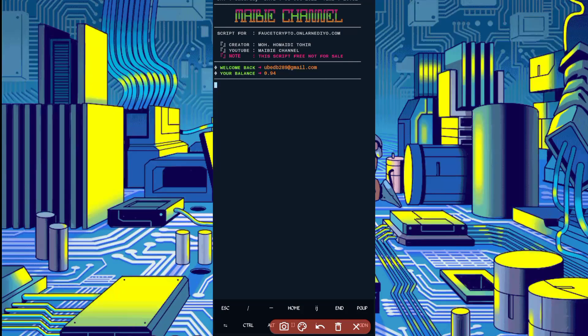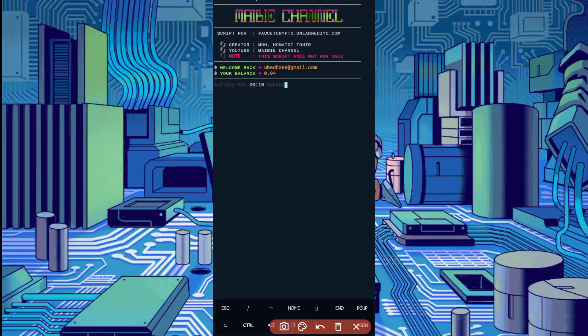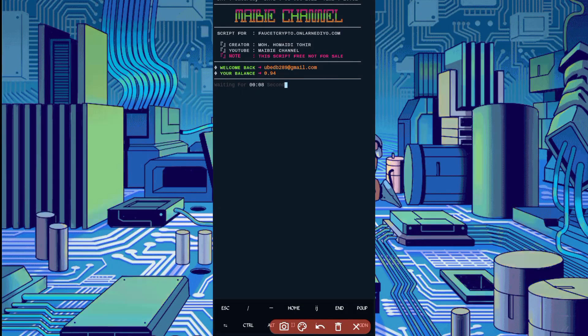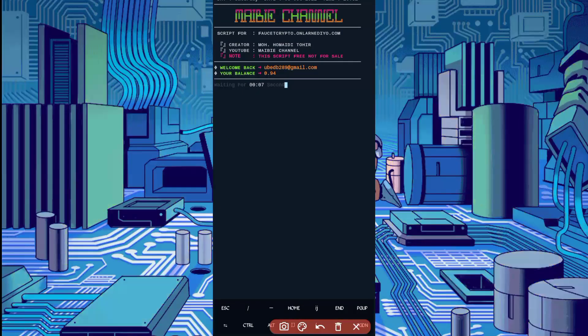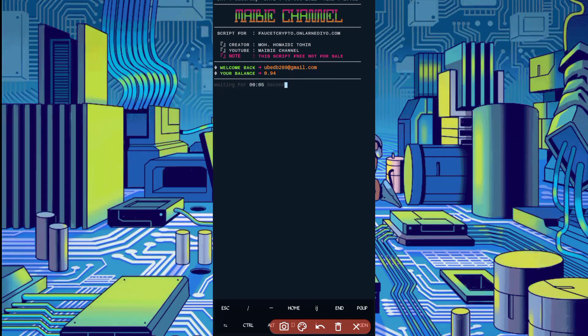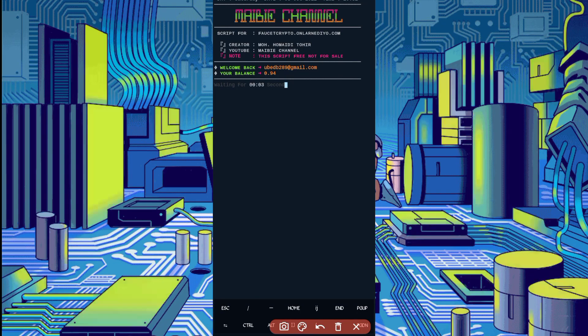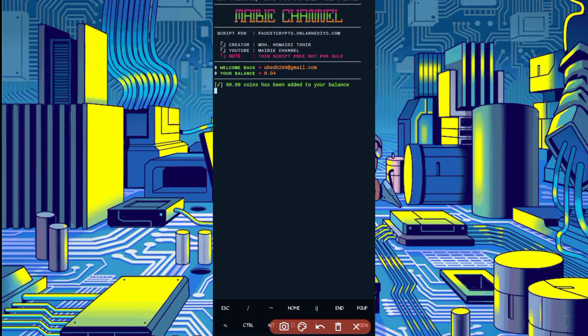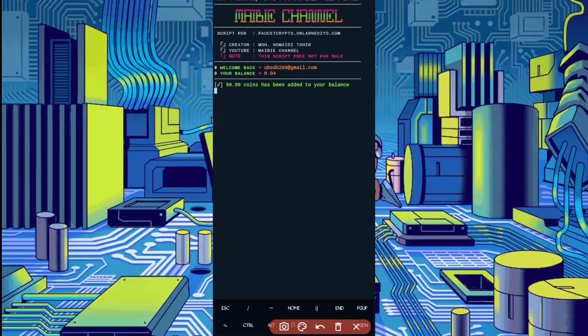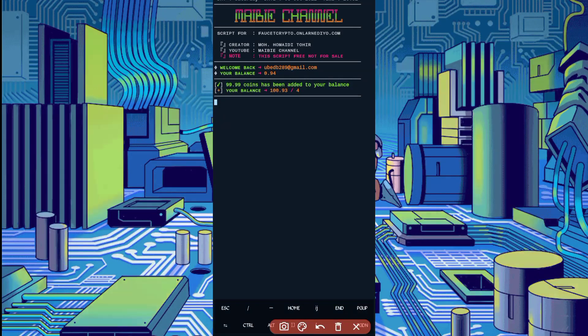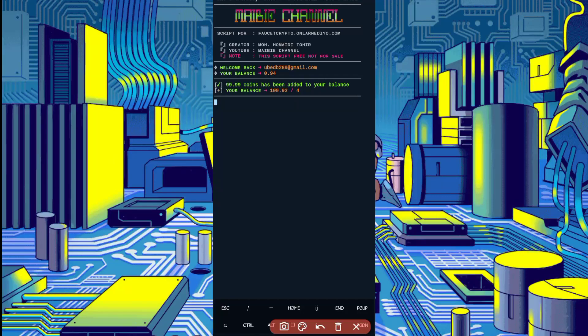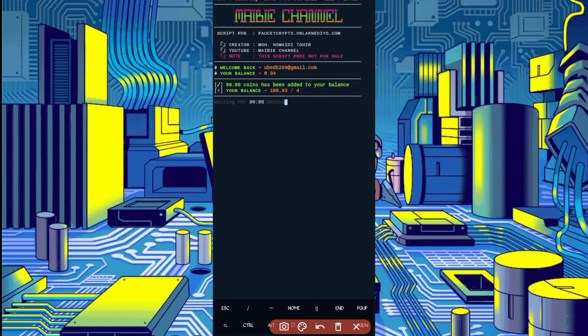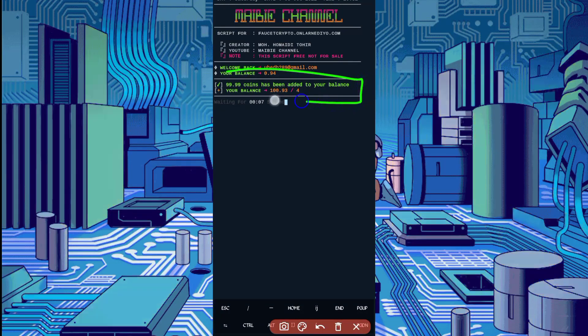Here you can see my account is connected. Now it will first run PTC faucet, then PTC will end and auto faucet will start. Wait for end of PTC. Here you can see timer completed and I got 99.99 coins added to my balance. Script is working successfully.